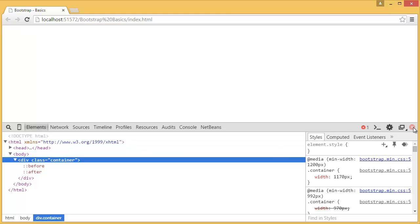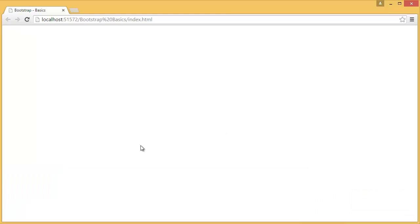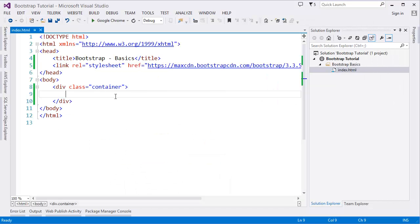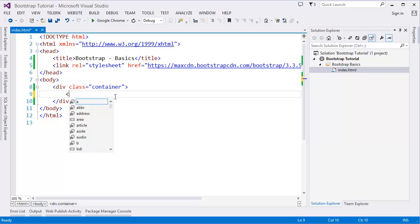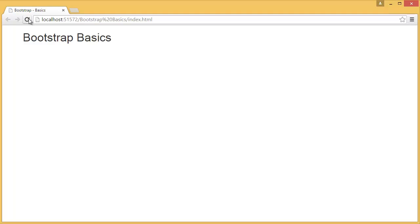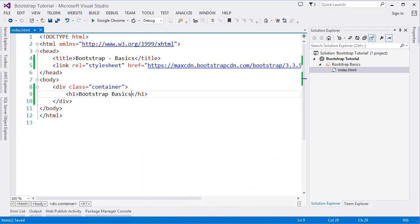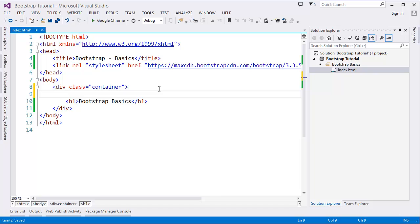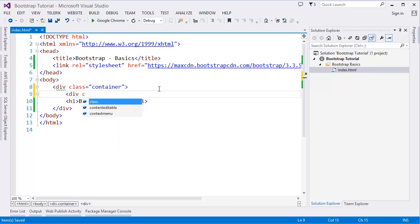Then what else we can do? We can add a few more HTML elements. That says H1, Bootstrap Basics. Save it and refresh the page. You can see Bootstrap Basics.